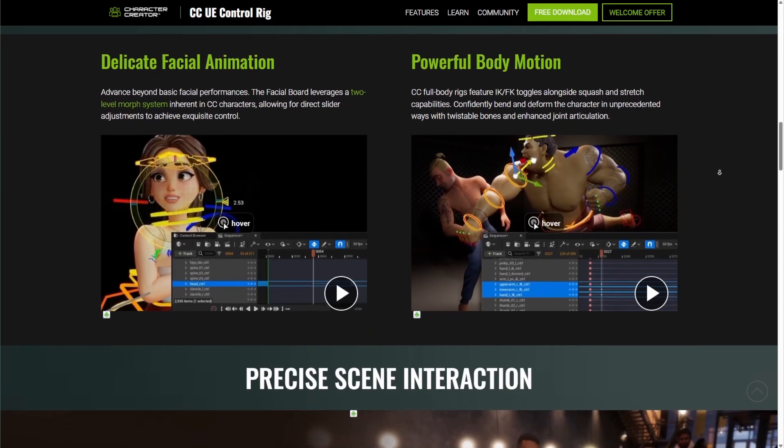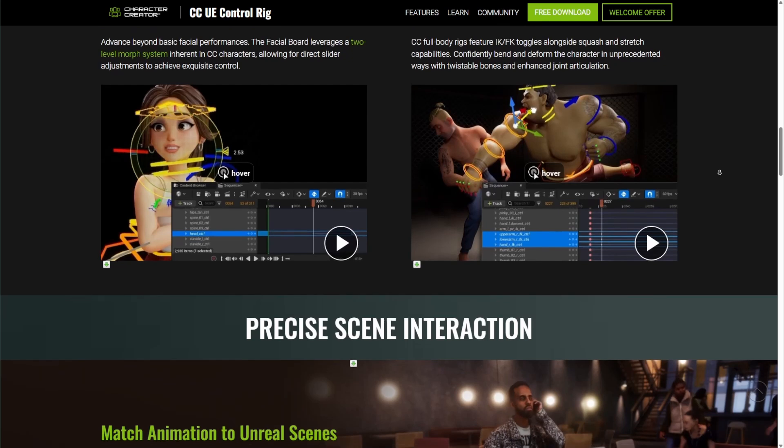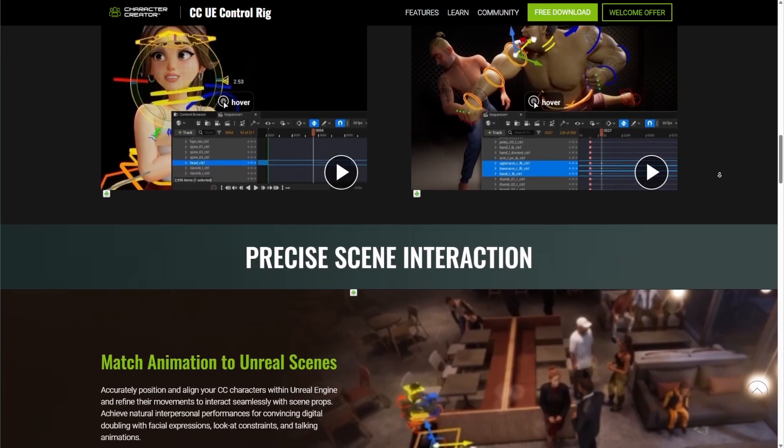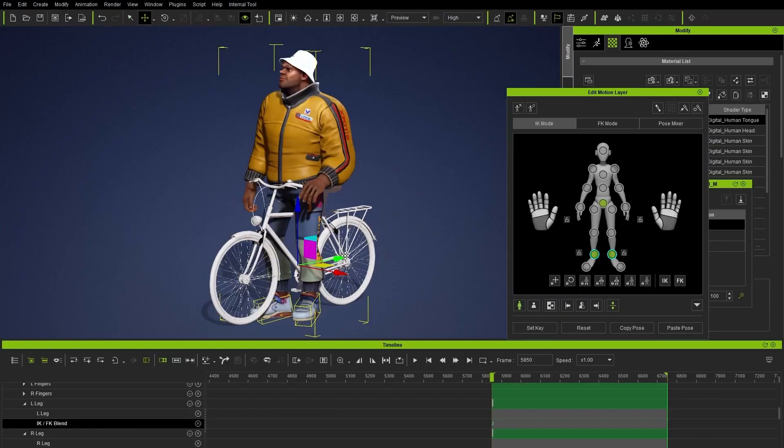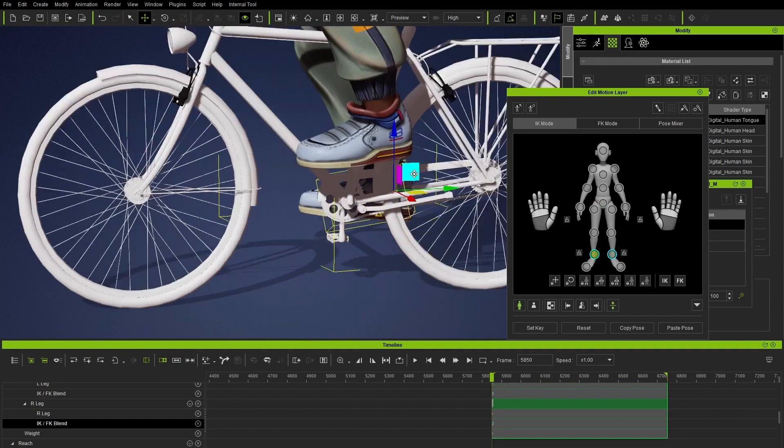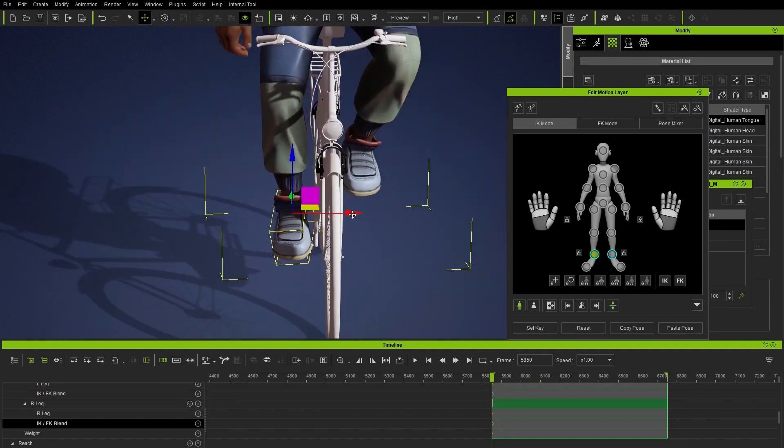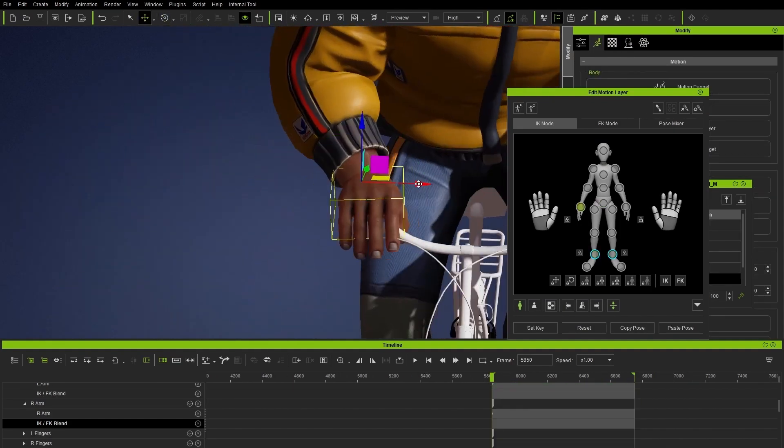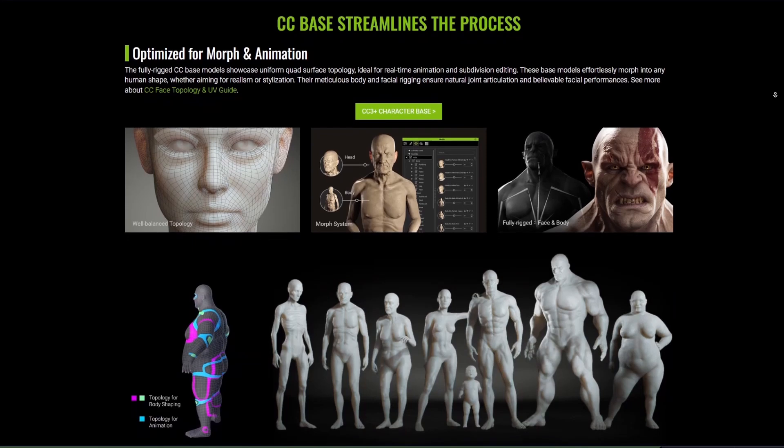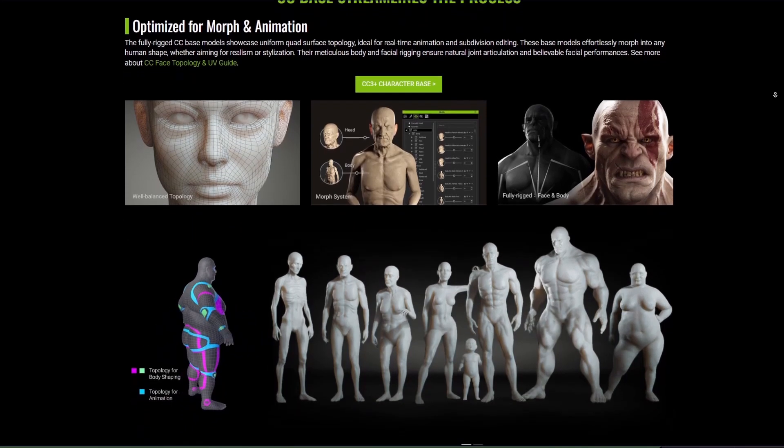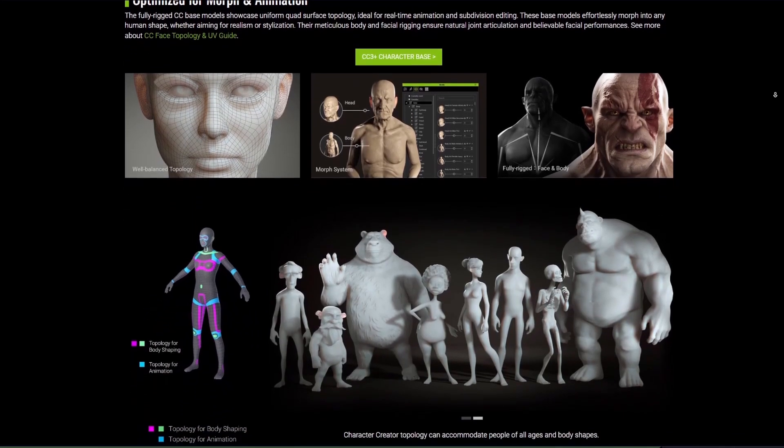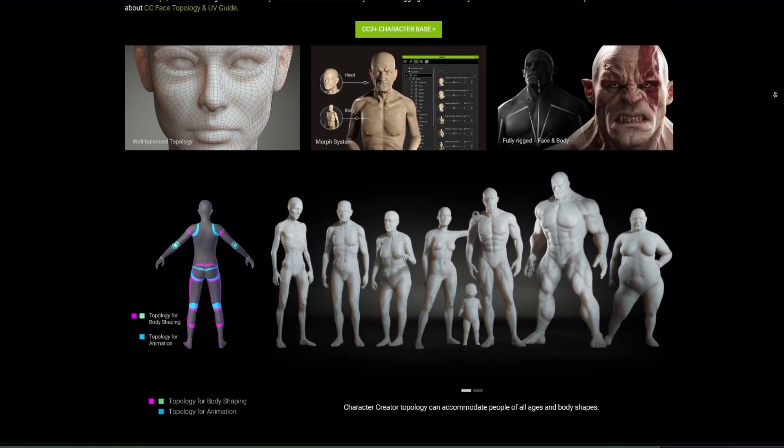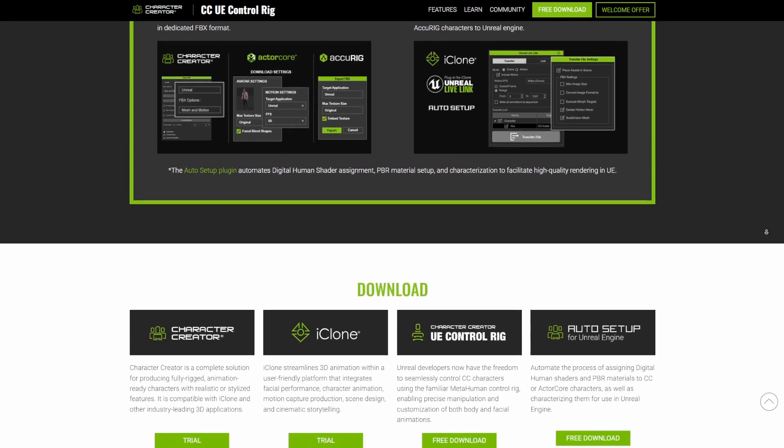With all of this, CC Control Rig now joins the list of tools as part of the impressive and ever-growing solution ecosystem from the folks at Reallusion. So this is it for those who like to take a look at this awesome powerful new set of tools that is now available to the community. You can simply go ahead and grab it, especially if you're working with Unreal Engine 5.3 and also Unreal Engine 5.4. Links to this is going to be in the description so do well to check it out.